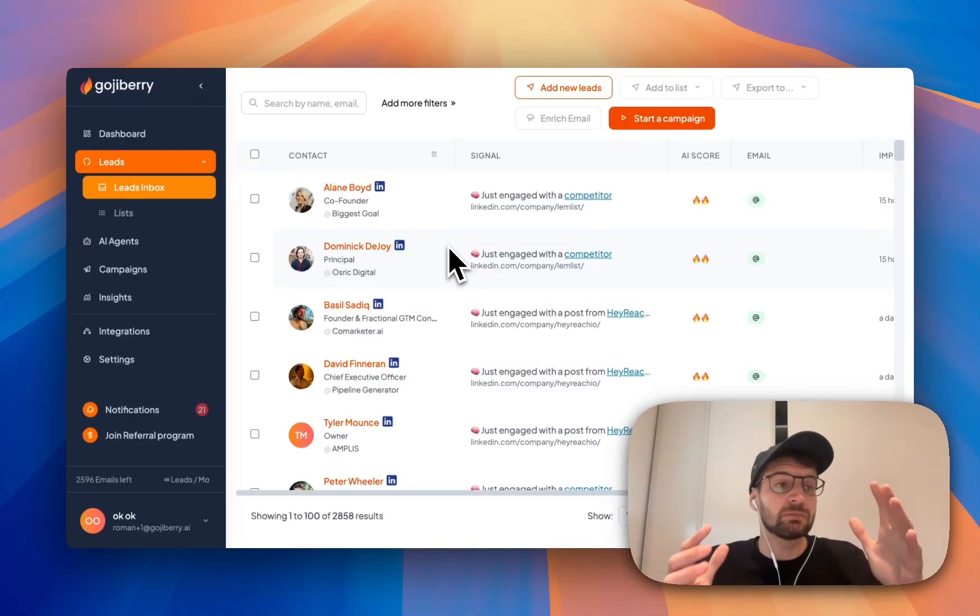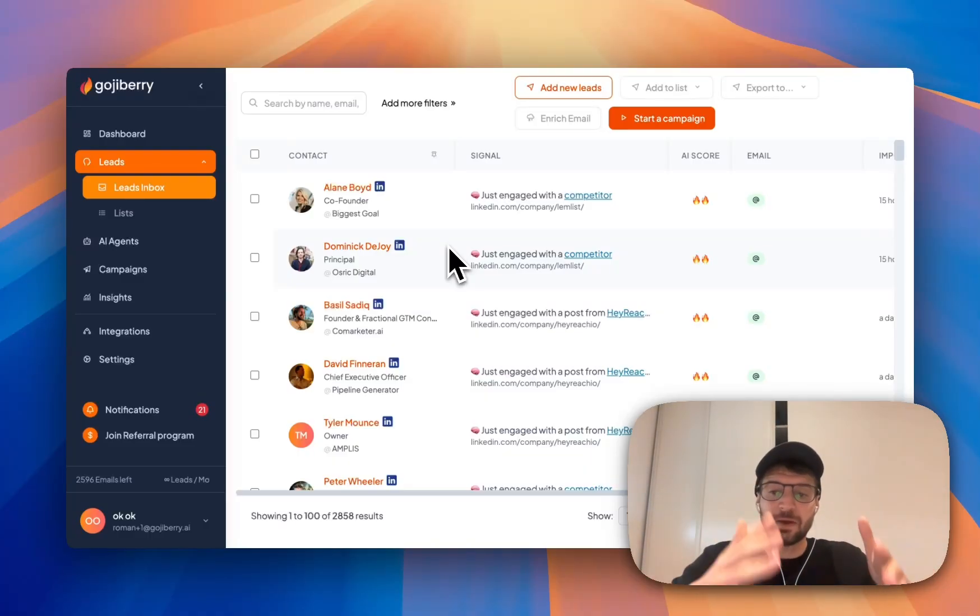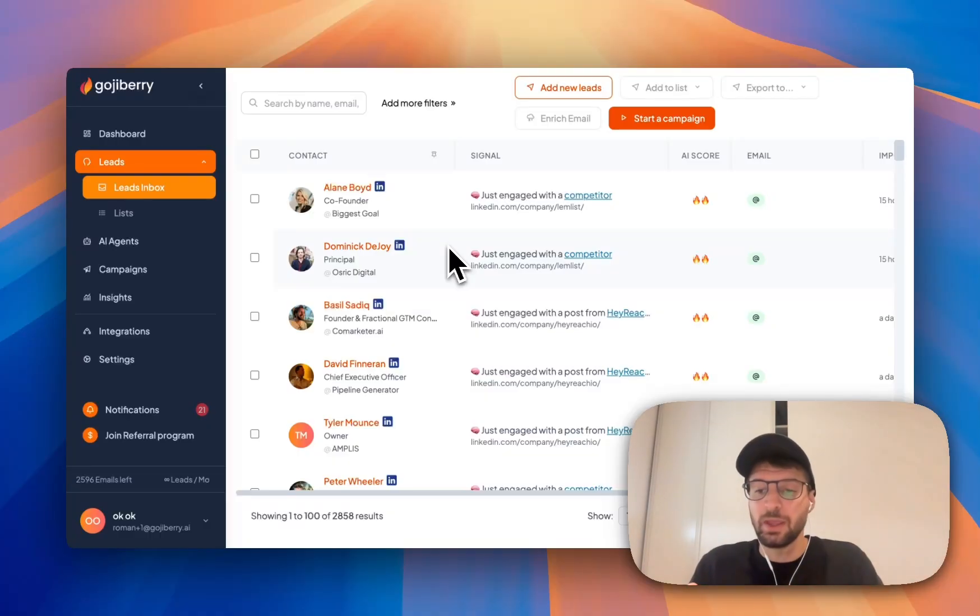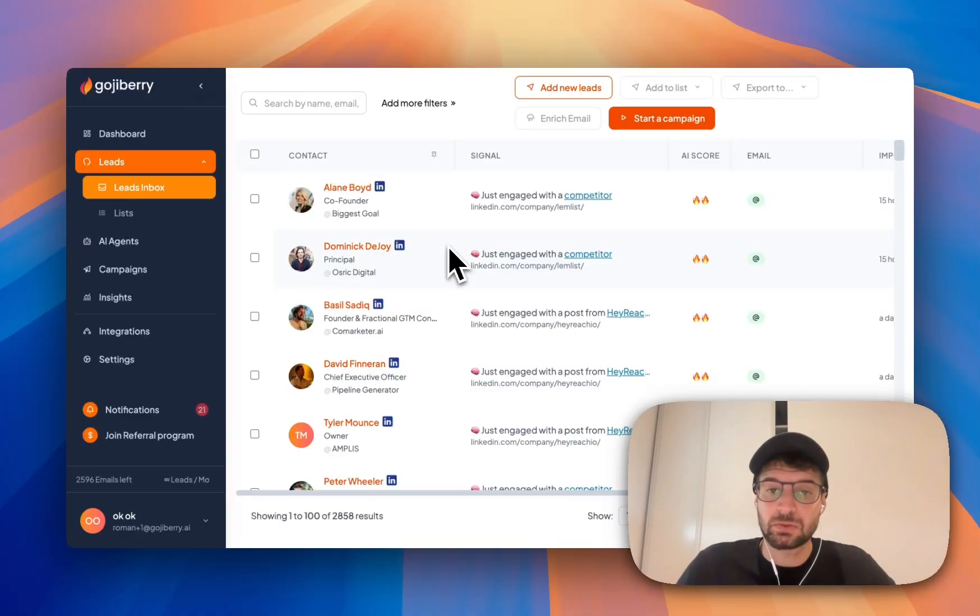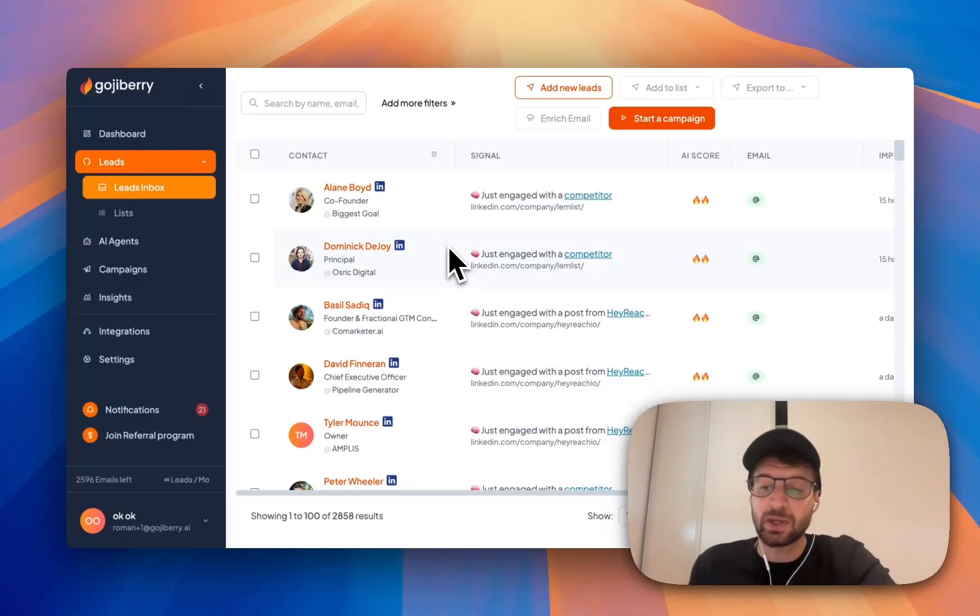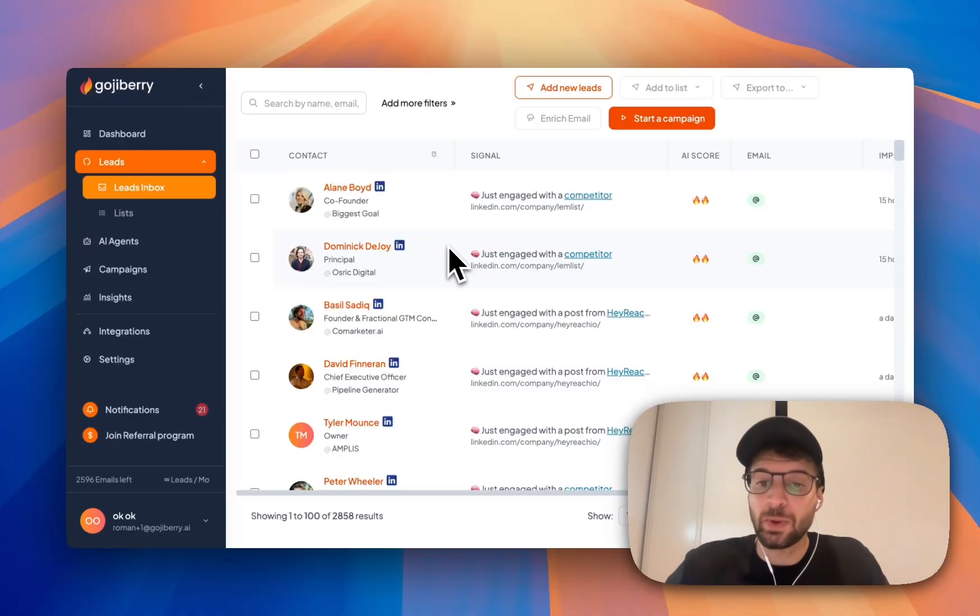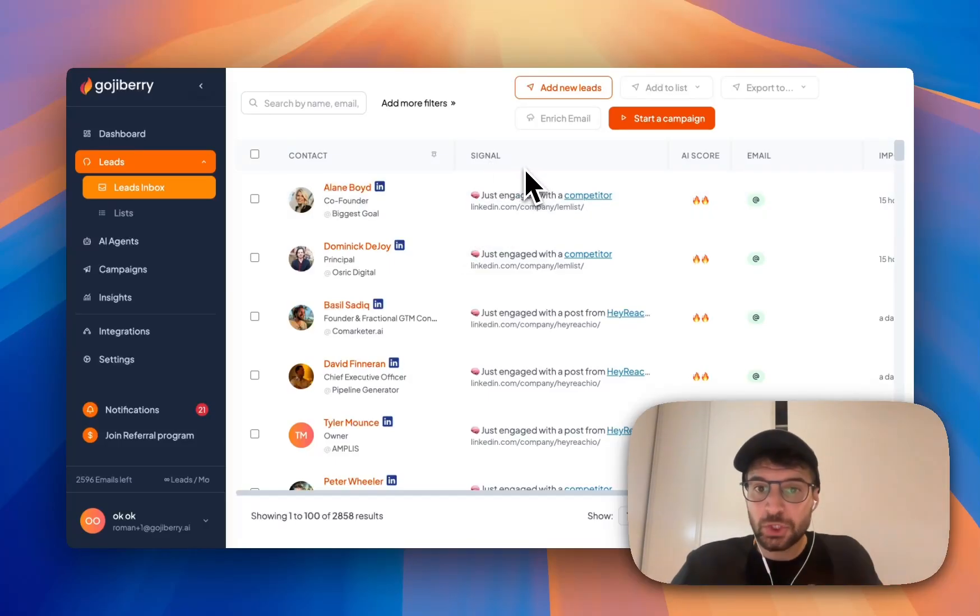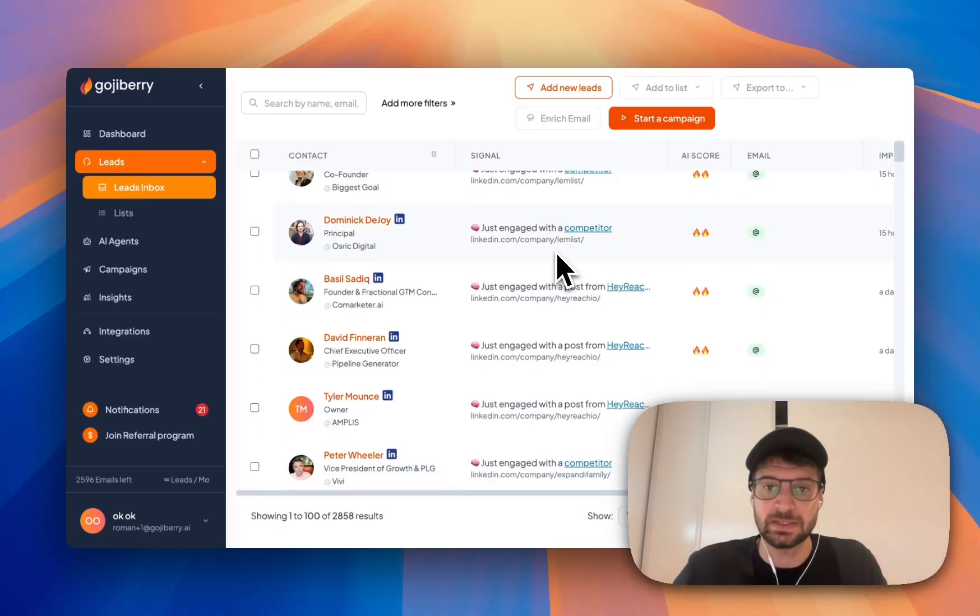And so instead of just taking leads that are in your ICP, so ideal customer profile, let's say I only target founders in the SaaS industry. Instead of only taking founders in the SaaS industry, I'm going to take founders in the SaaS industry that have done things, that have liked a post about a specific topic, that engage with my competitors, that they are hiring, they have just fundraised. So these signals make sure that I get a lot more response than targeting random leads.